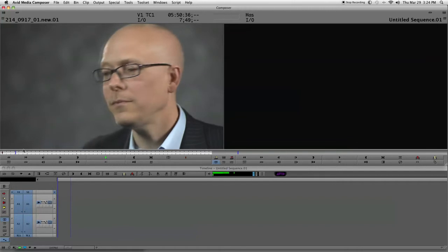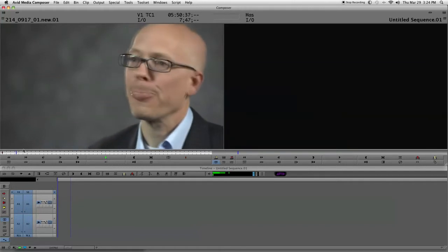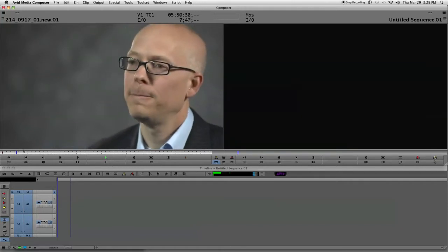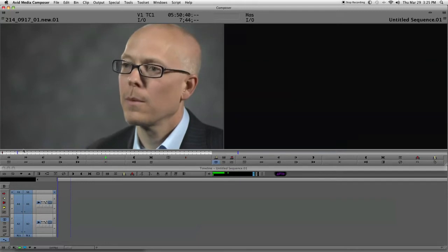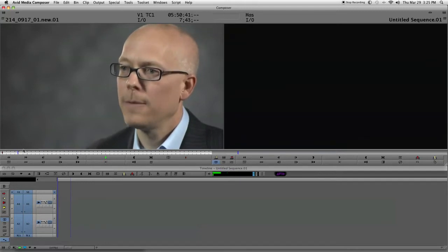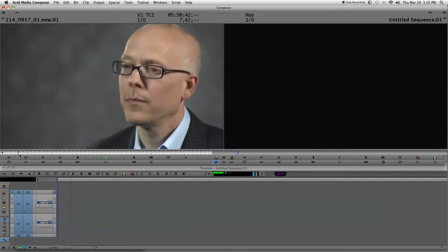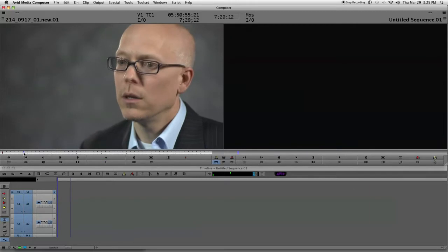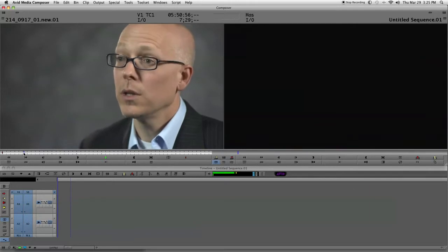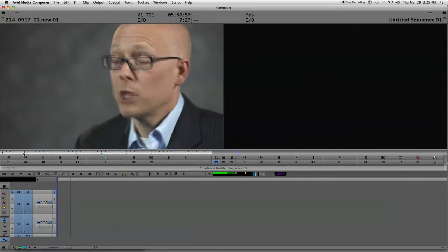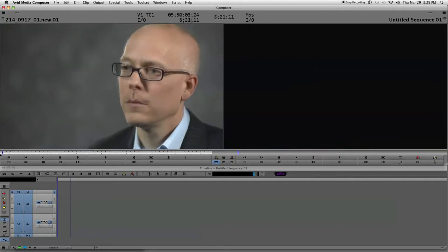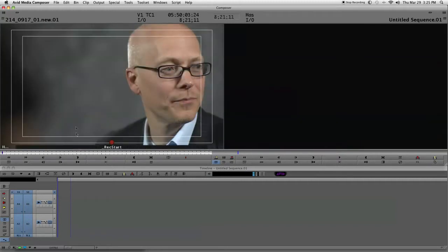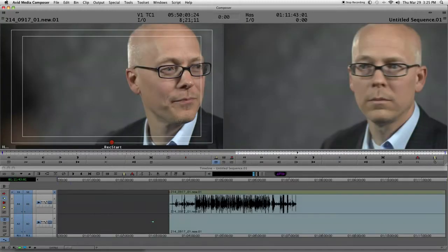You're working up here in the composer window, just listening to it. For instance, right now the interviewer or producer is sitting there talking, so you scrub through thinking 'okay, no' — and now he's starting to answer, so you go back because you missed some, then drag it down into the timeline.